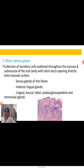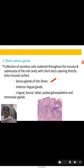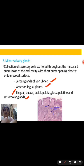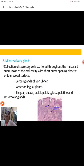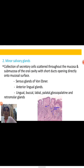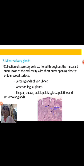Minor salivary glands are collections of secretory cells scattered throughout the mucosa of the oral cavity, with short ducts opening directly into the mucosal surface. The types include the serous gland, lingual, lingual-buccal, labial, palatal, glossopalatine, and retromolar glands. We need to know their names at least, as they also help in saliva formation and digestion.